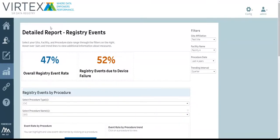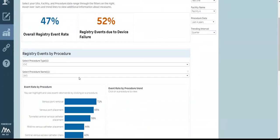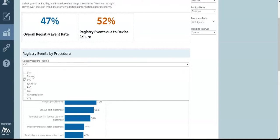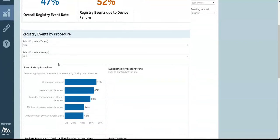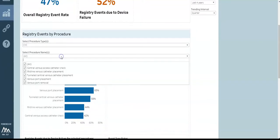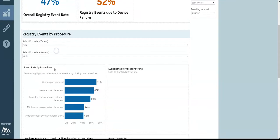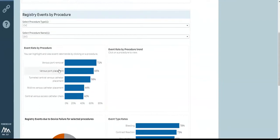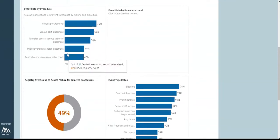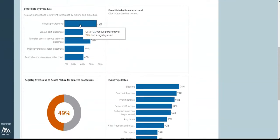This is the detailed report for registry events. Registry events are intra-procedural complications. Here you can see high-level metrics about how your site is doing, as well as filter by specific procedure types and names. Once you've narrowed down your data set, click on the bar chart to see how the registry events trended over time.